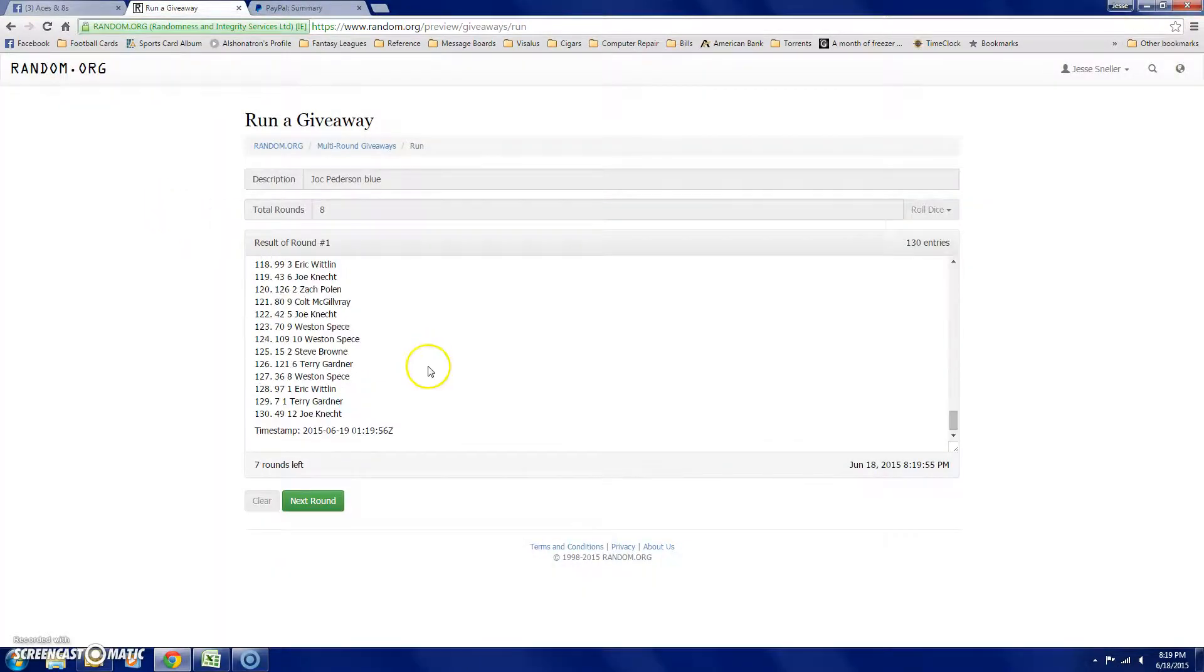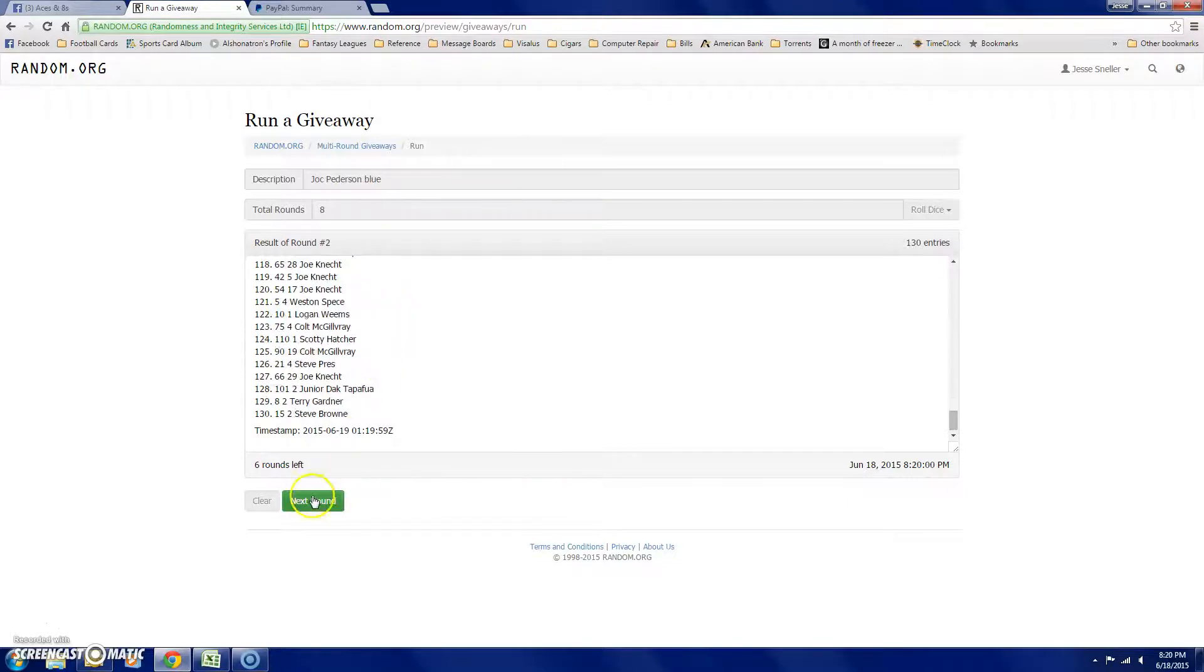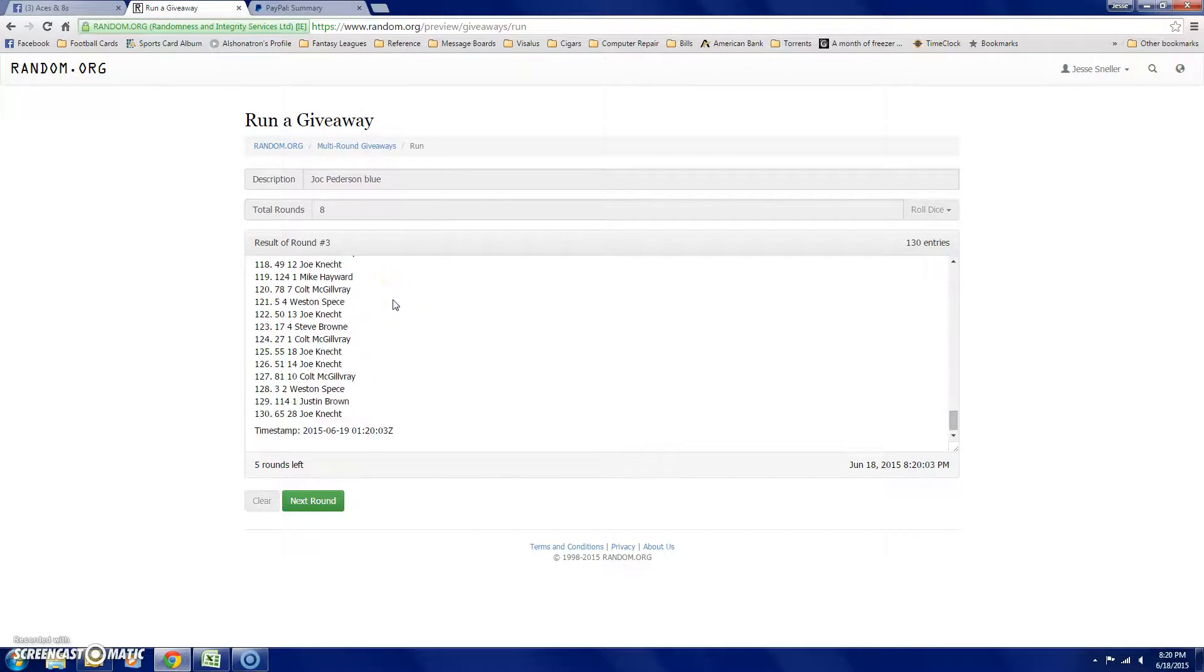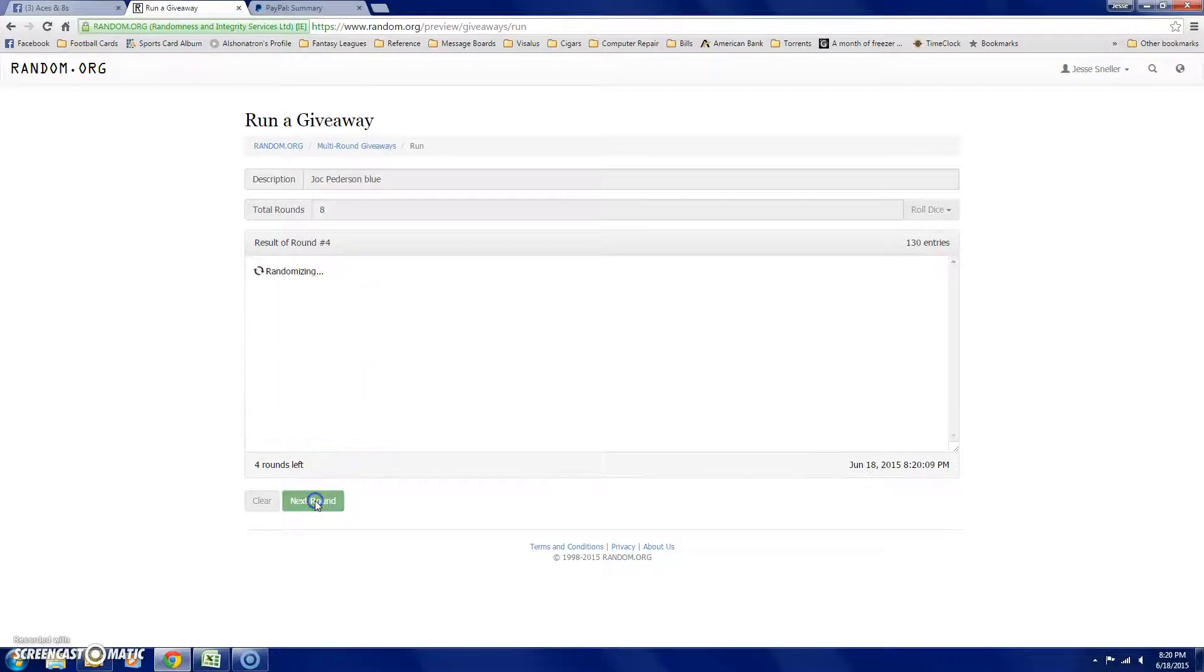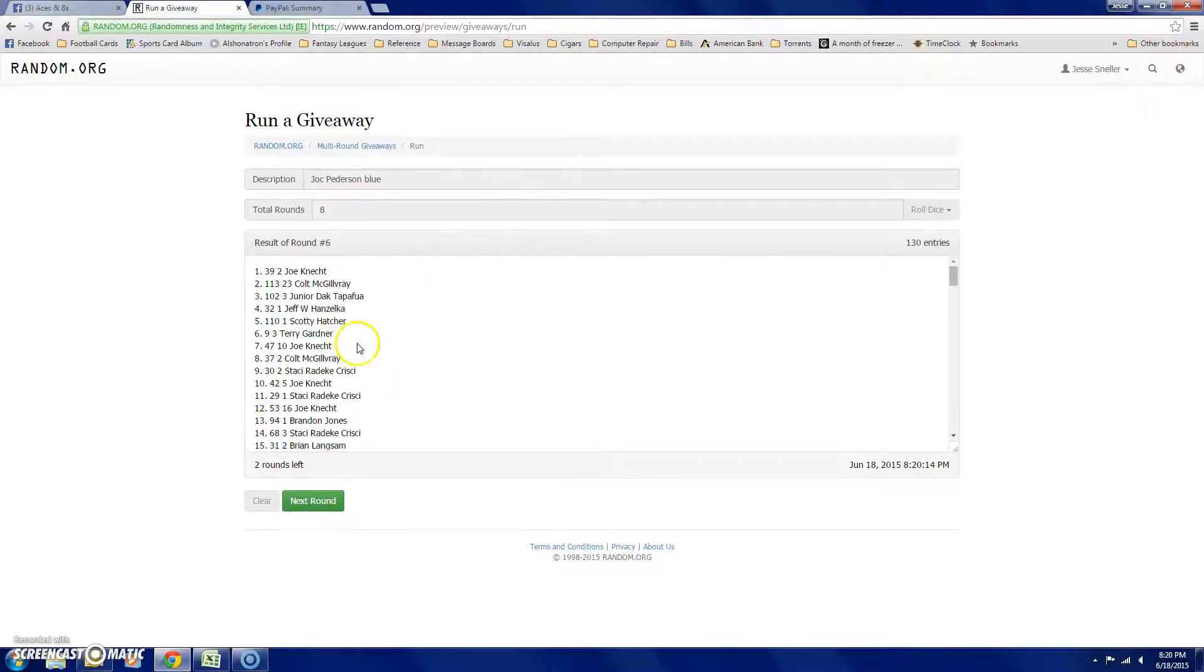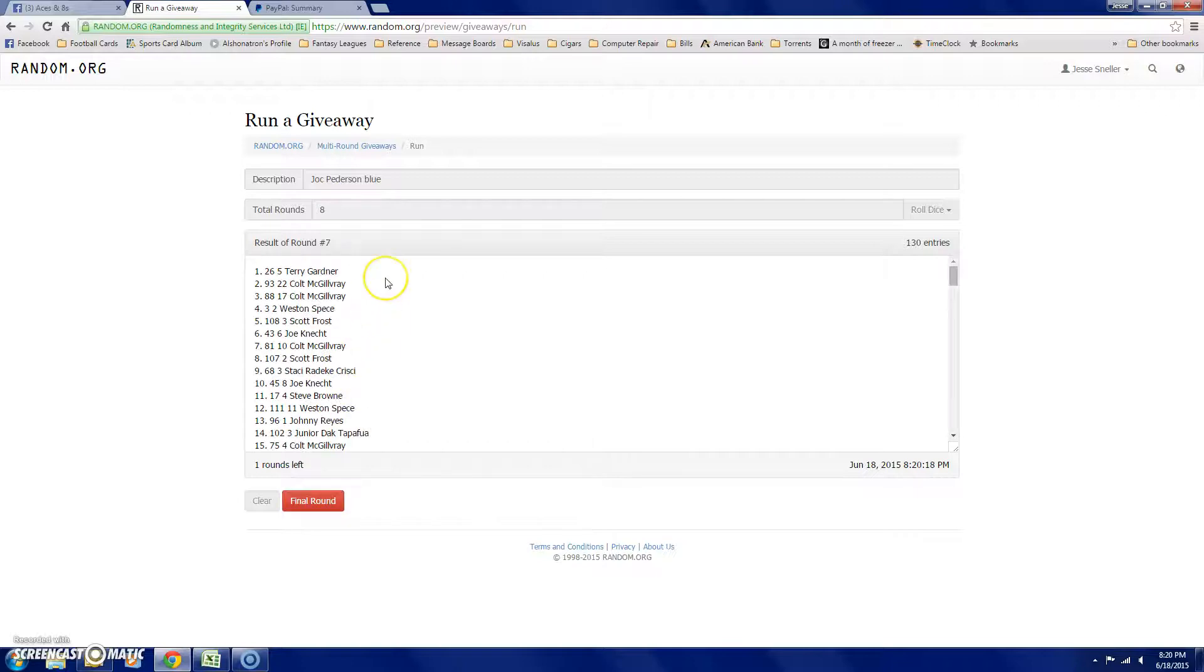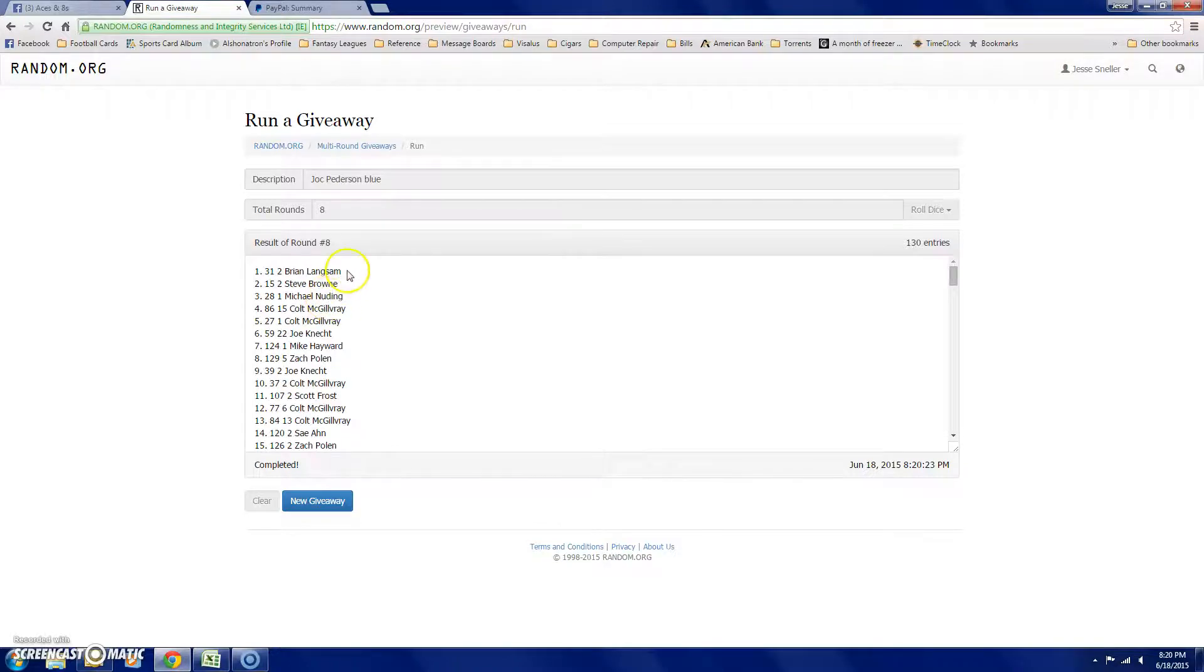Number 1 is Colt. 2 is Anthony. 3 is Stacy. 4 is Logan. 5 is Colt. 6 is Joe. 7 is Terry. And the one that counts, Brian Langson in the 31 spot.